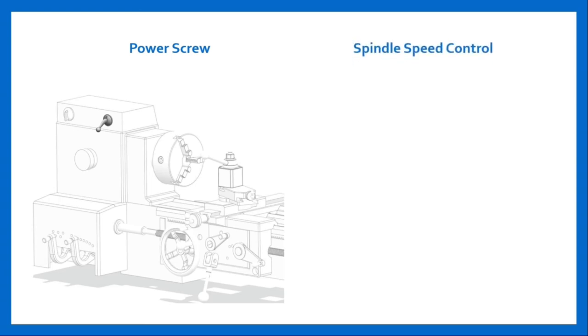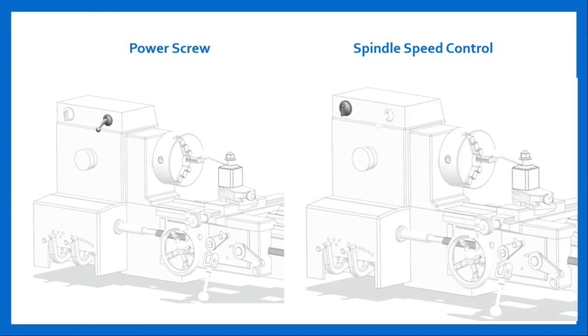The next component is spindle speed control. On many lathe machines, spindle speed is controlled by selecting a combination of gear ratio. On other lathe machines, spindle may be controlled mechanically by devices such as continuously variable speed unit, or electrically by variable frequency drives.